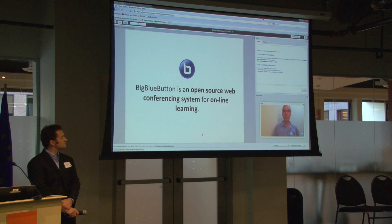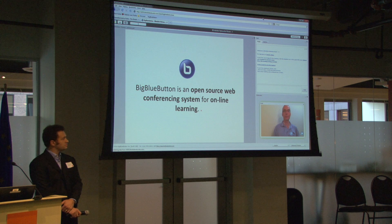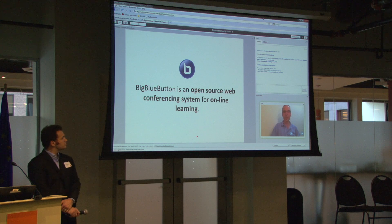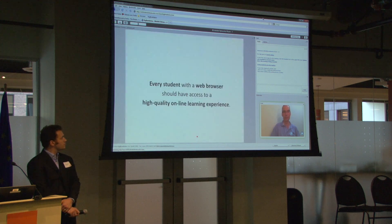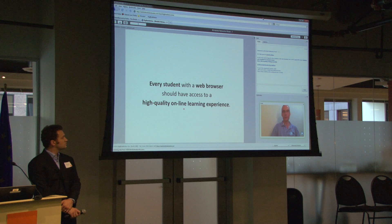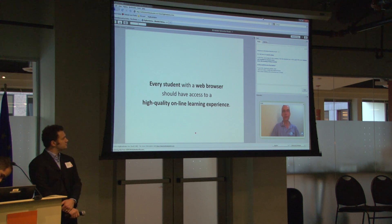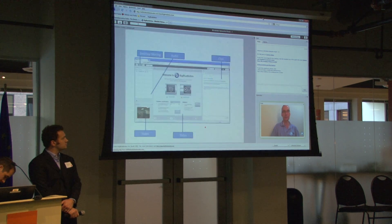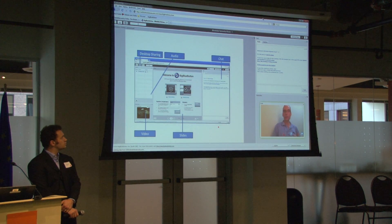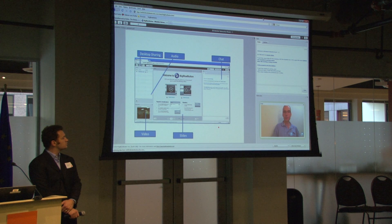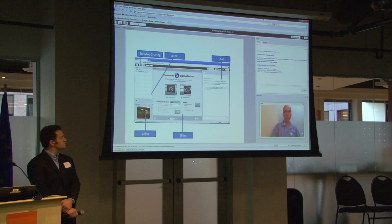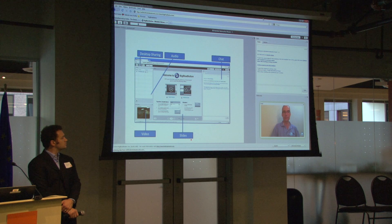Big Blue Button is an open source web conferencing system for online learning. Our goal is that every student with a web browser should have access to a high quality online learning experience. It does the core capabilities you would expect in a synchronous learning tool: desktop sharing, audio, video, chat, and slides.